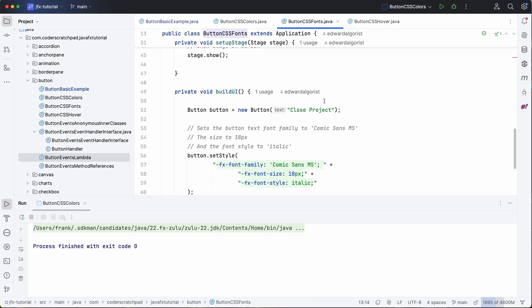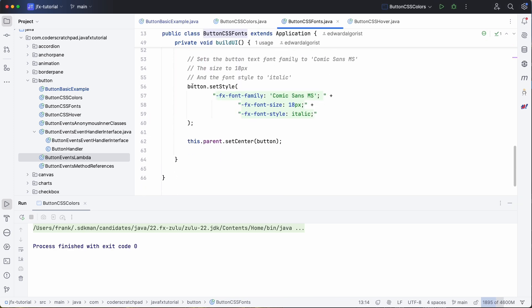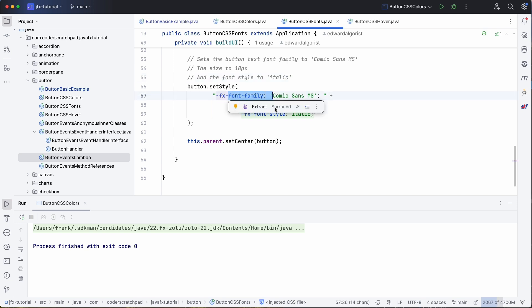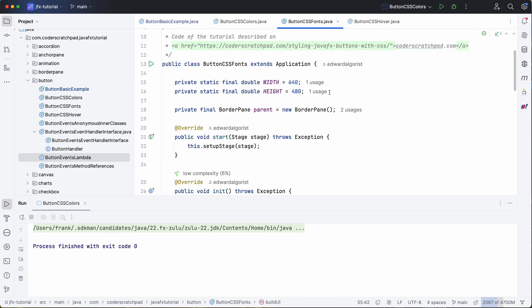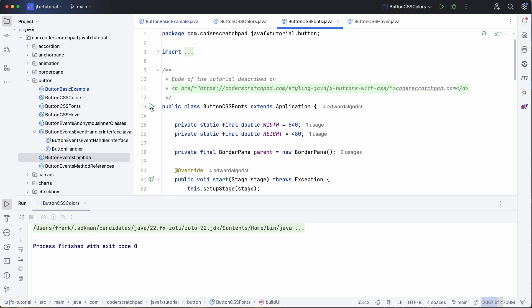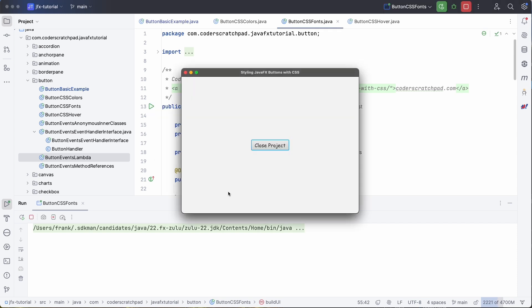We can also change the fonts. So here again the setStyle is used, and the font family, size, and style are defined. Let's run that again, so you see that we have a completely different font, the size is changed.